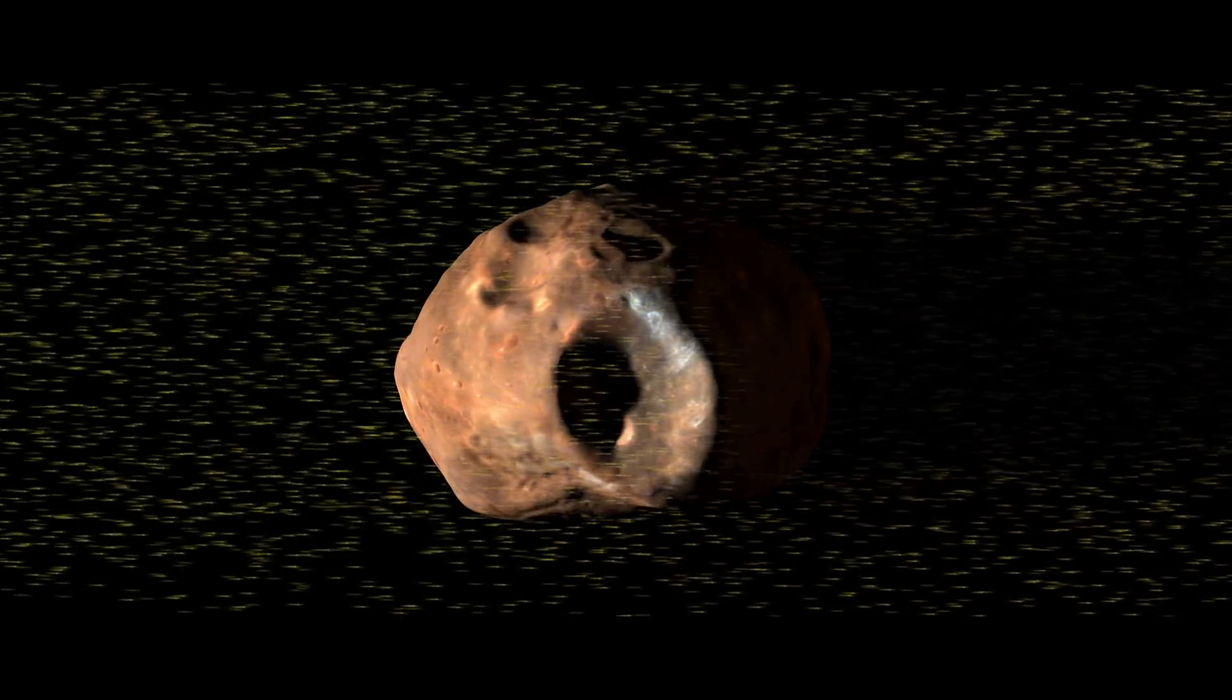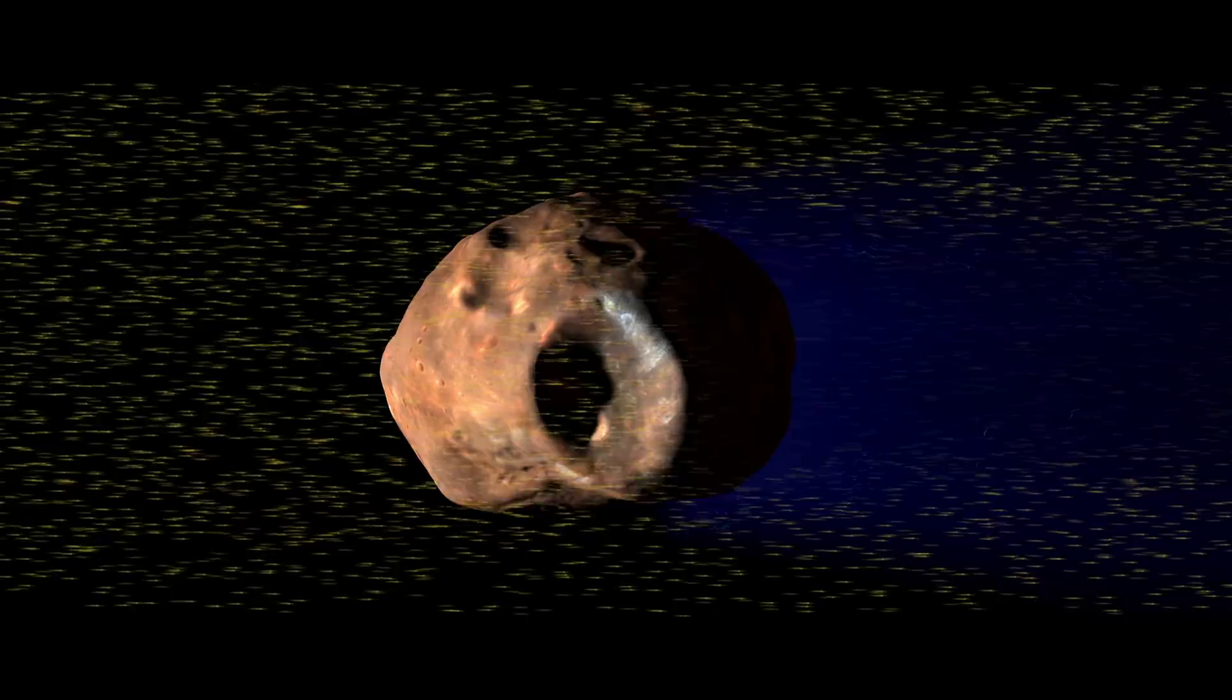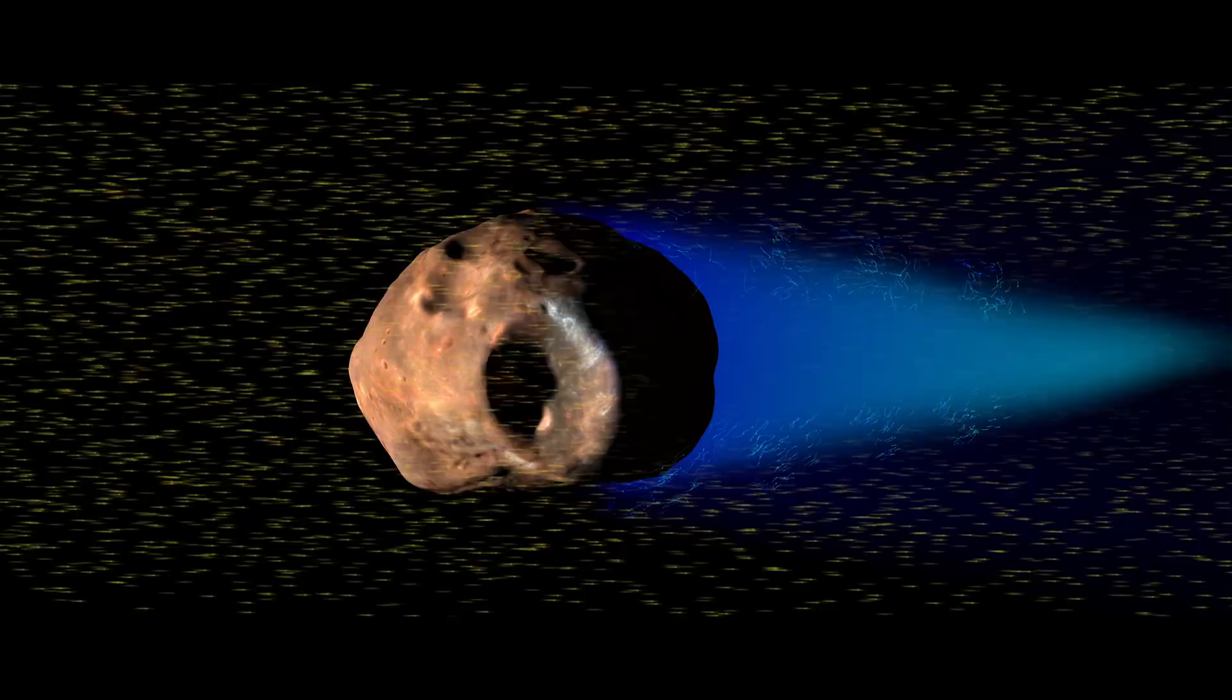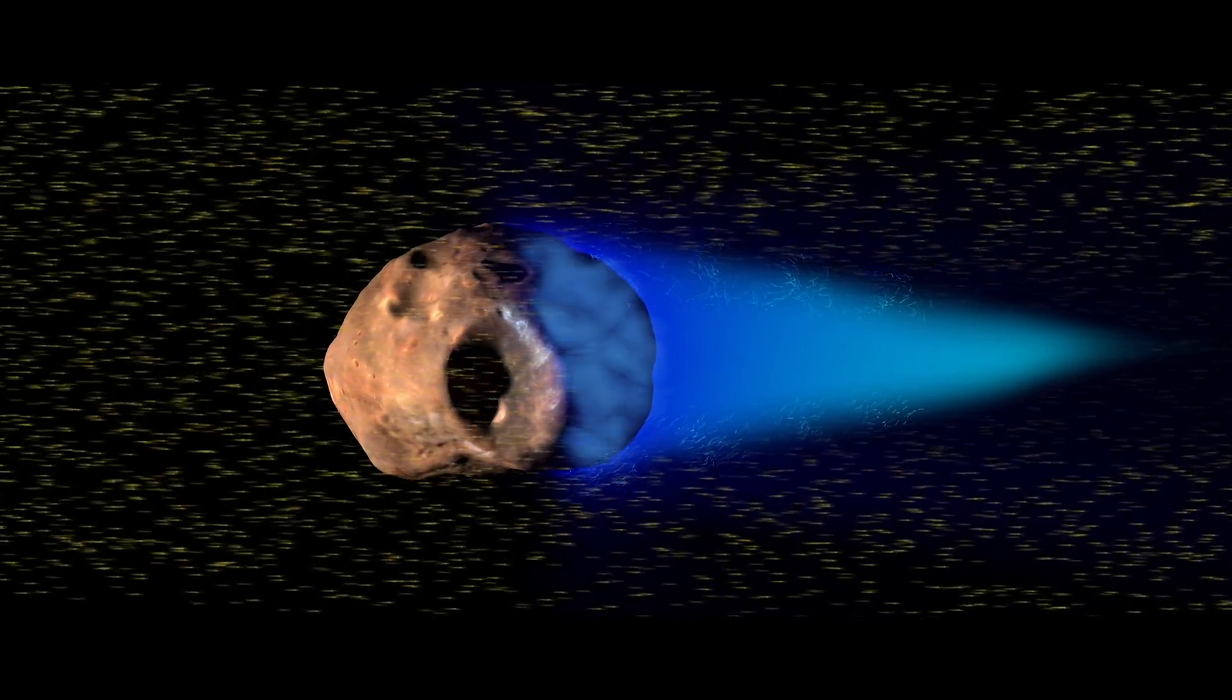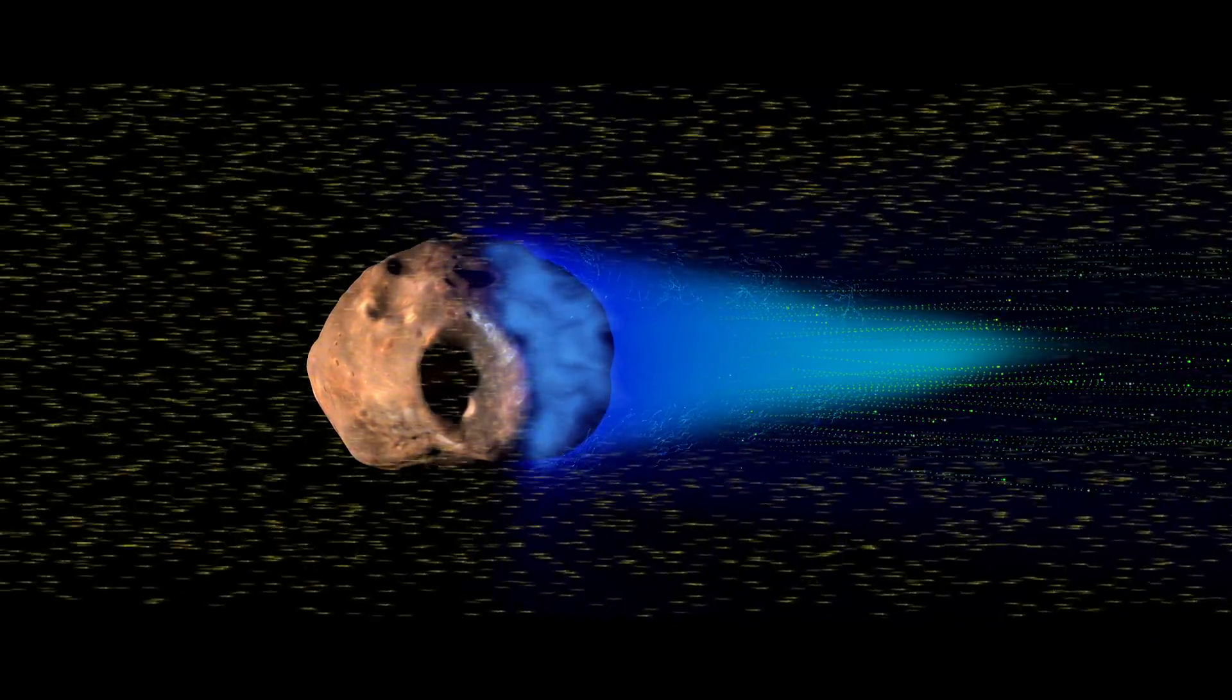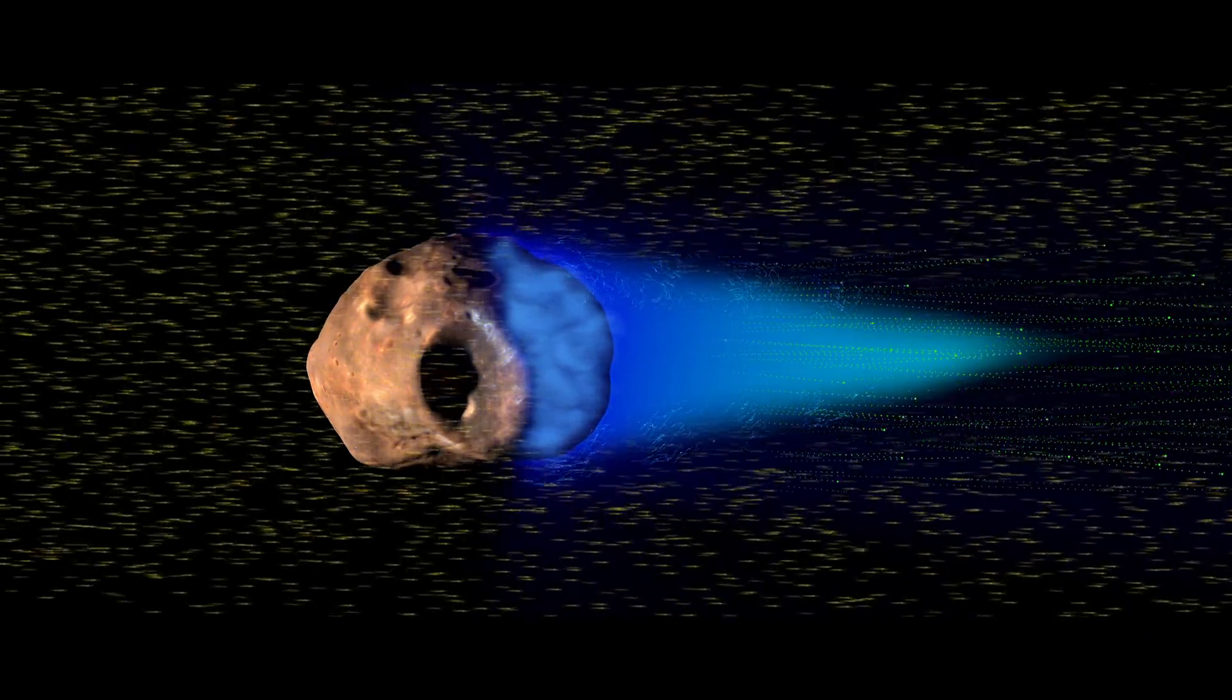Phobos absorbs the solar wind on its day side, leaving a void over its night side. Because the electrons are lighter than the ions, they rush in to fill the void. This creates a field of negative electric potential over Phobos and statically charges its night side. The ions are attracted to the field and pulled in farther downstream, restoring the solar wind's density and neutral charge.